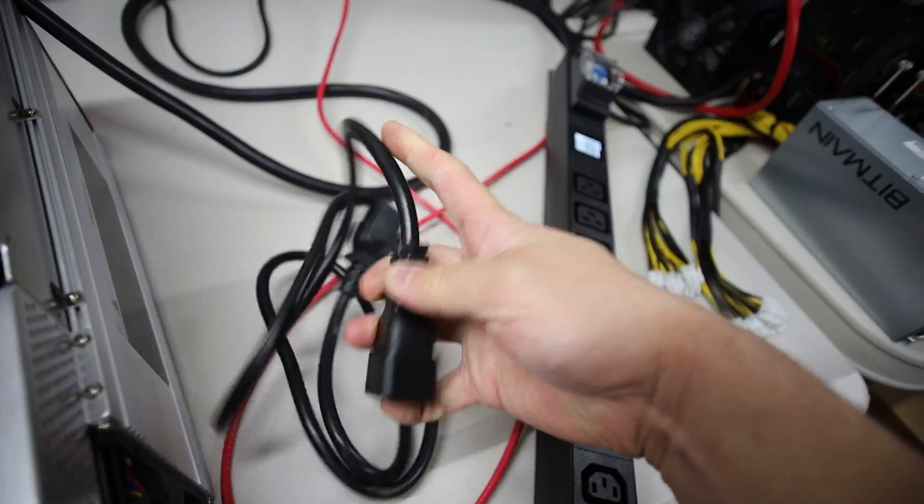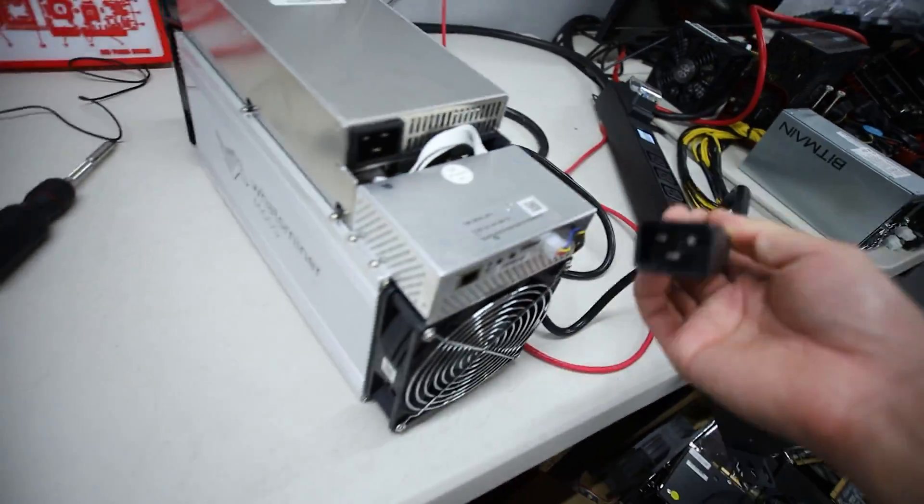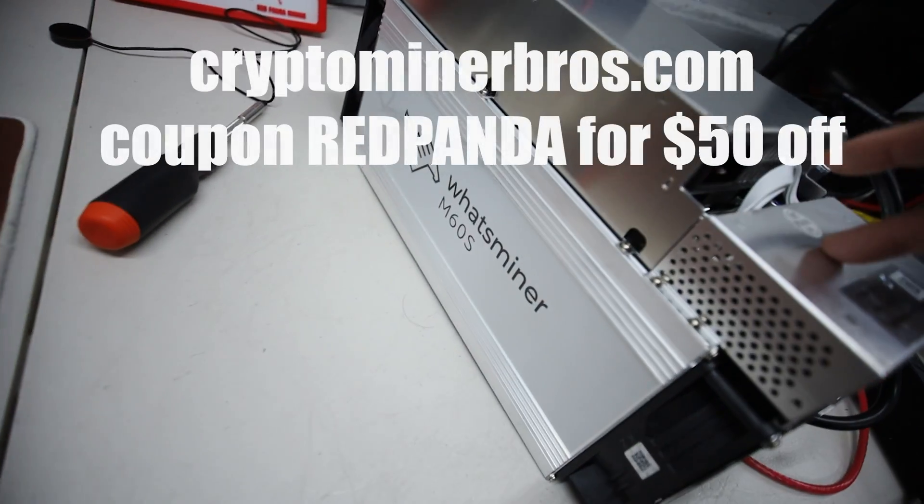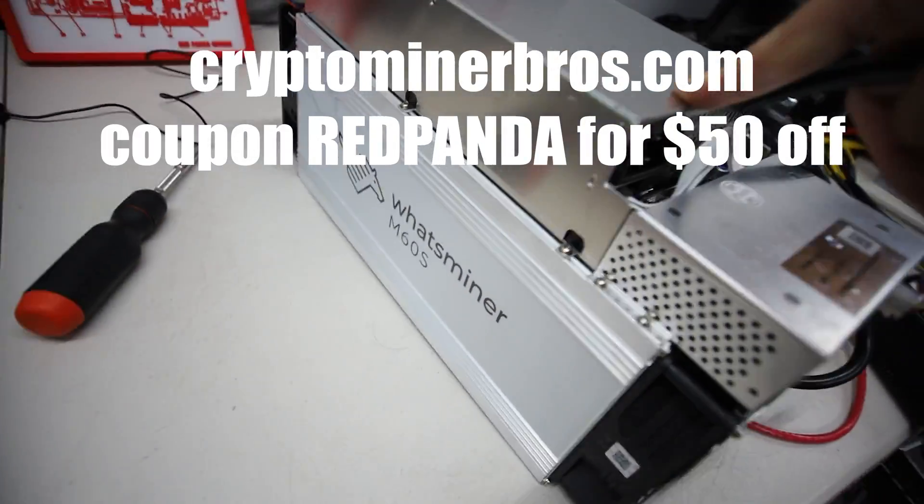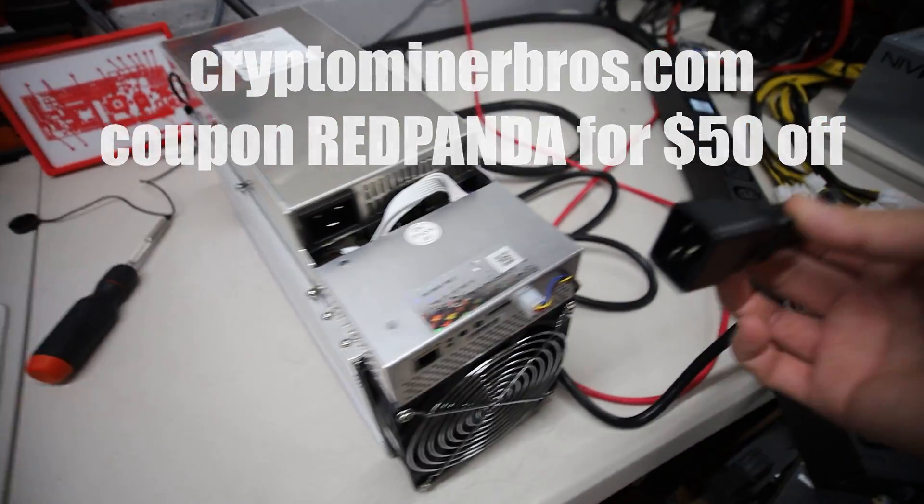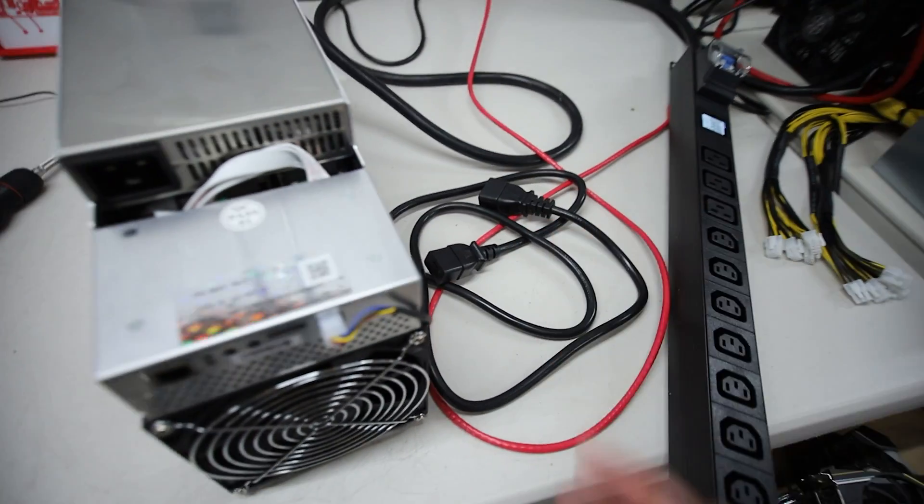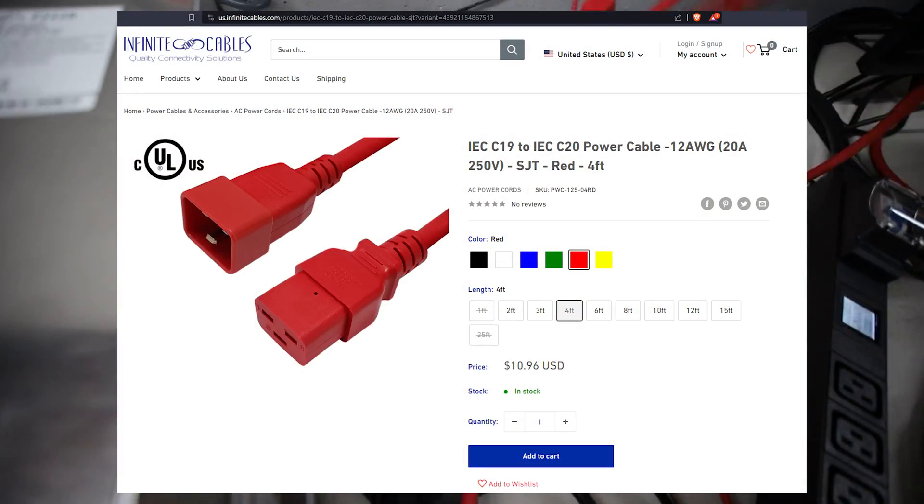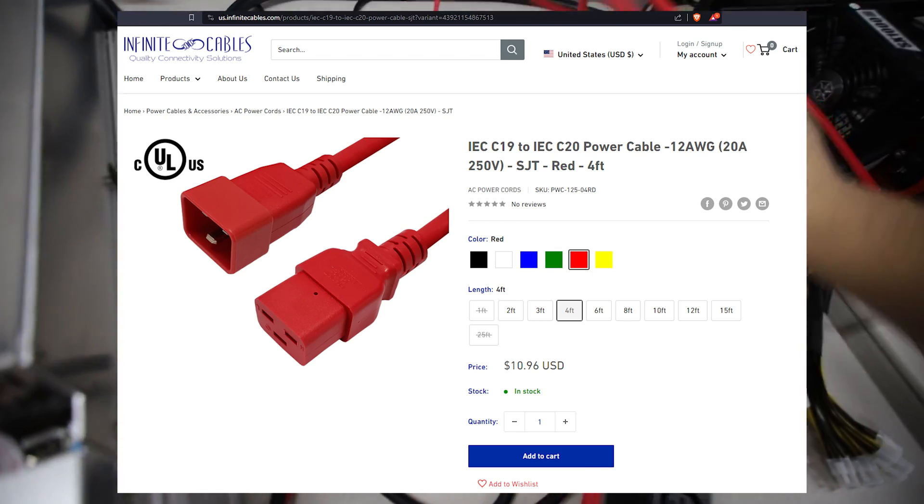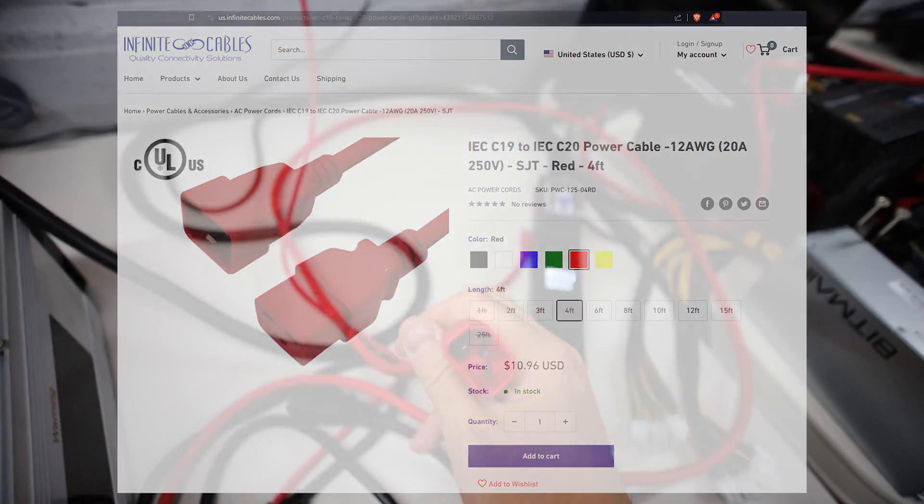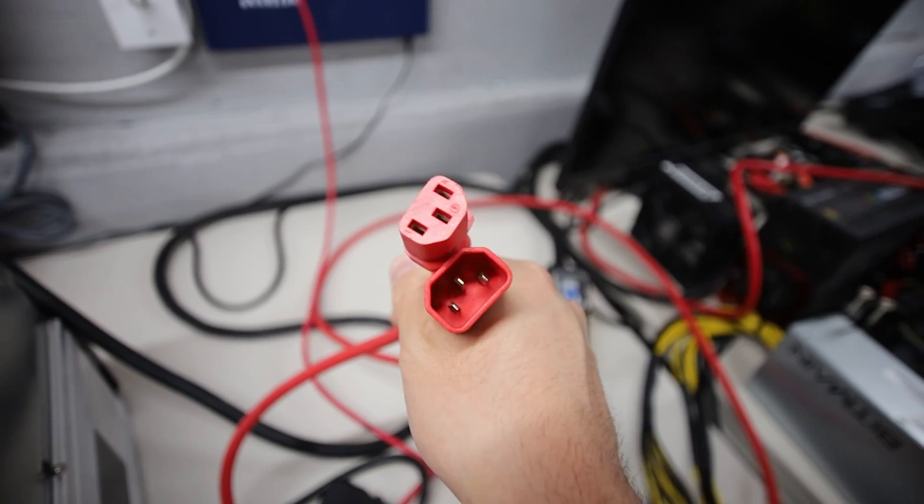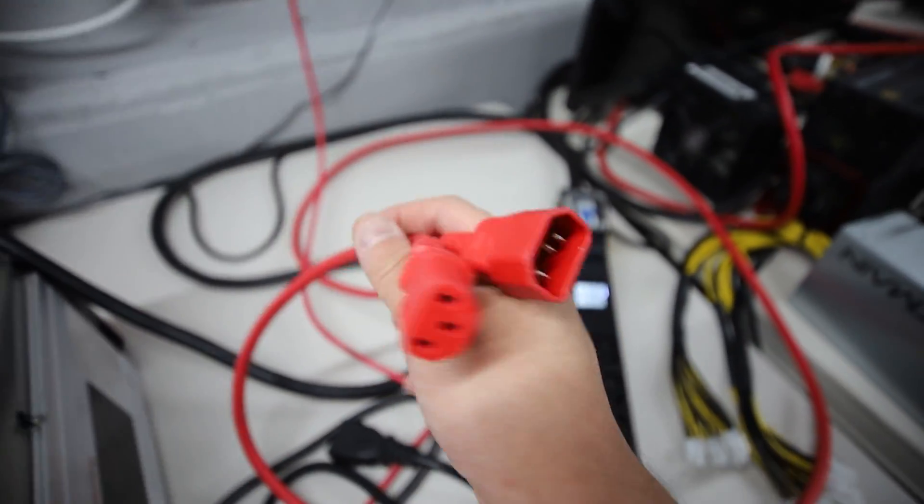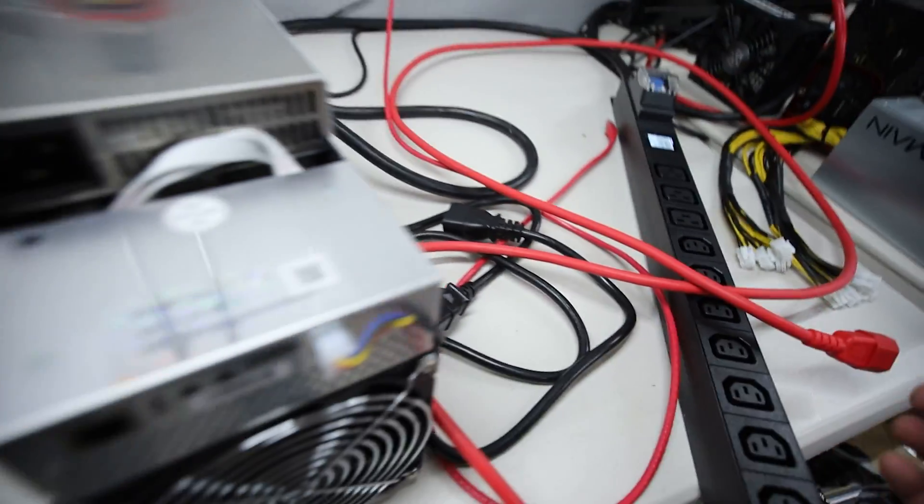Then the power cable. So this WhatsMiner M60S specifically did come with a C19 to C20 cable here, and my PDU does have three of those outlets so I'm able to power that in. This is a 12 gauge cable. And if you for instance buy an ASIC miner—thank you to Crypto Miner Bros for this WhatsMiner M60S, go check them out guys if you're interested in buying one of these or any other ASICs, link down below. I personally purchase a lot of my PDU cables from infinitecables.com.